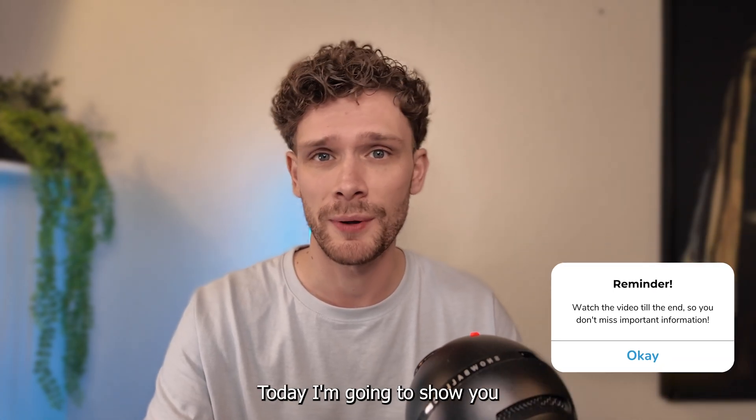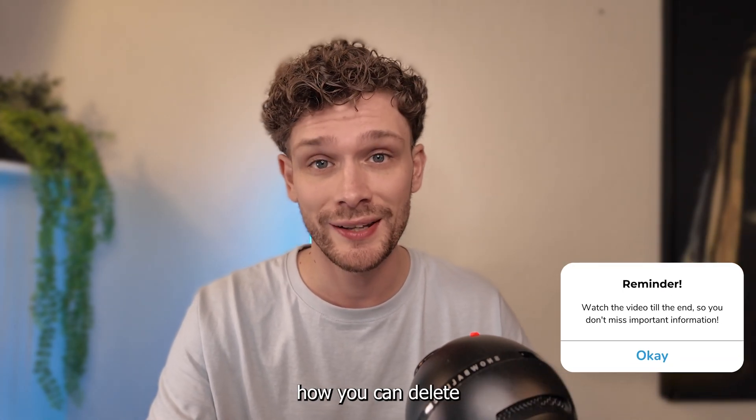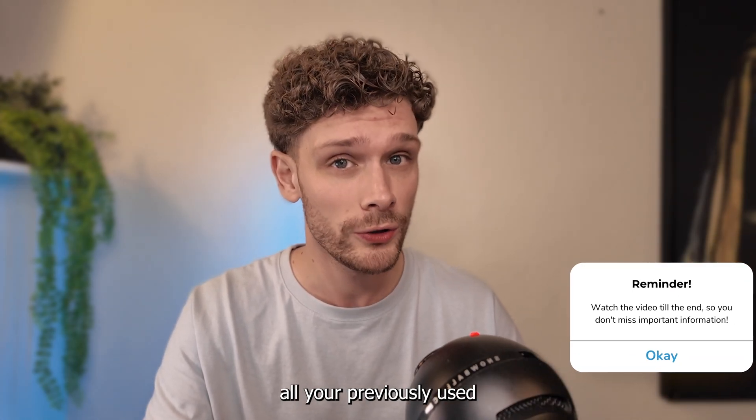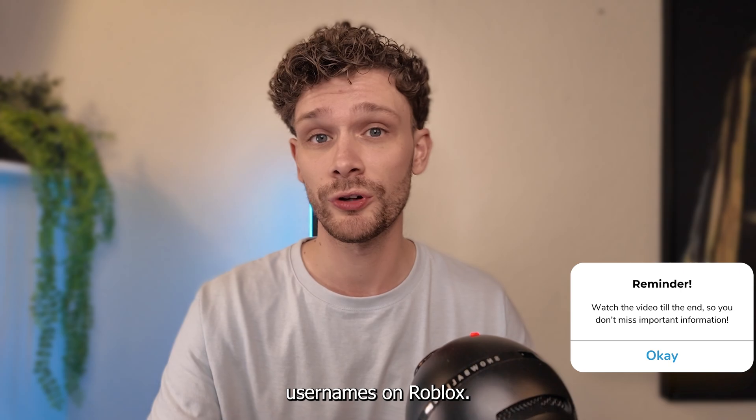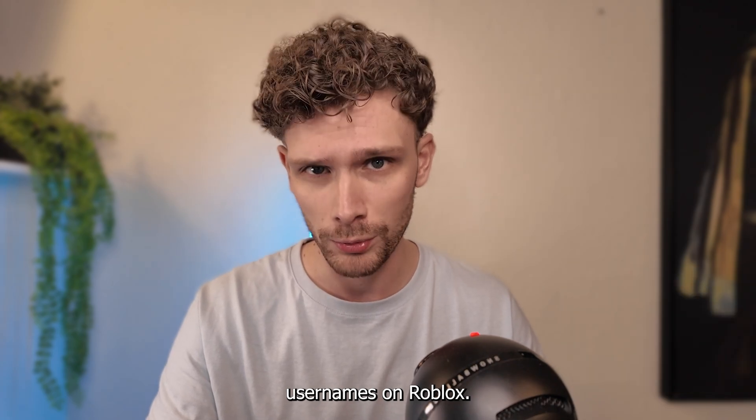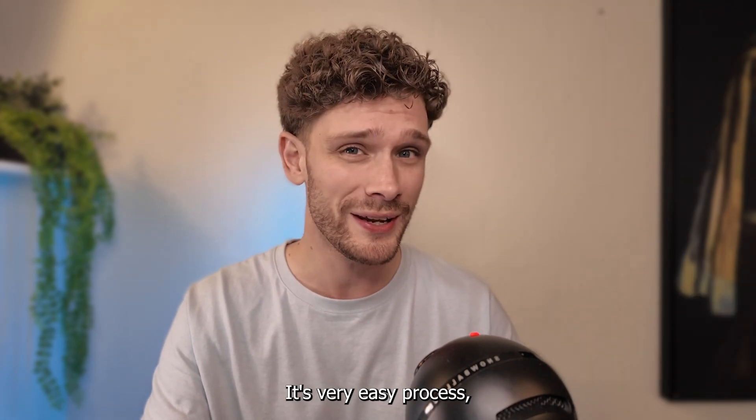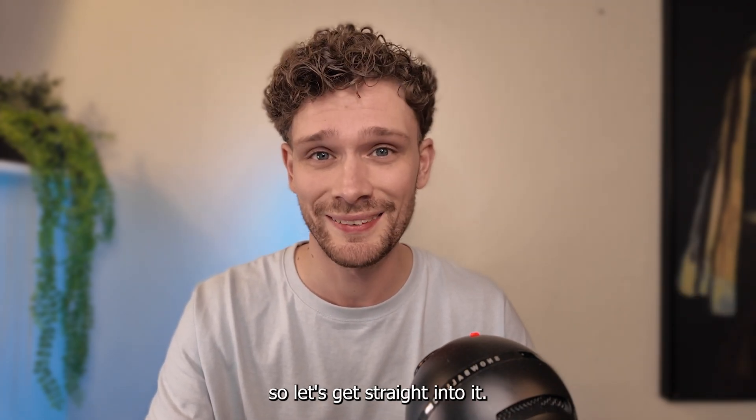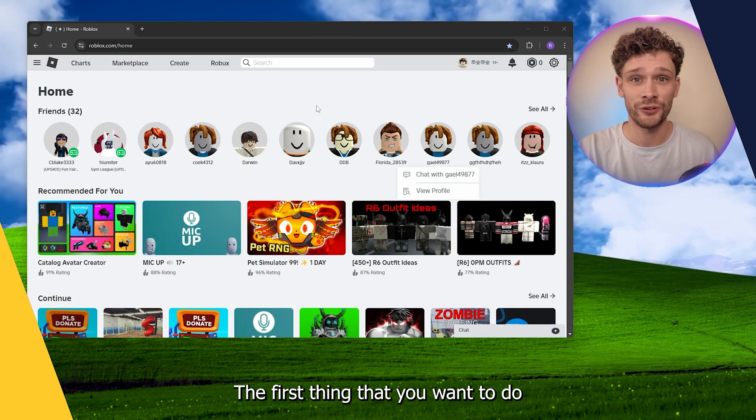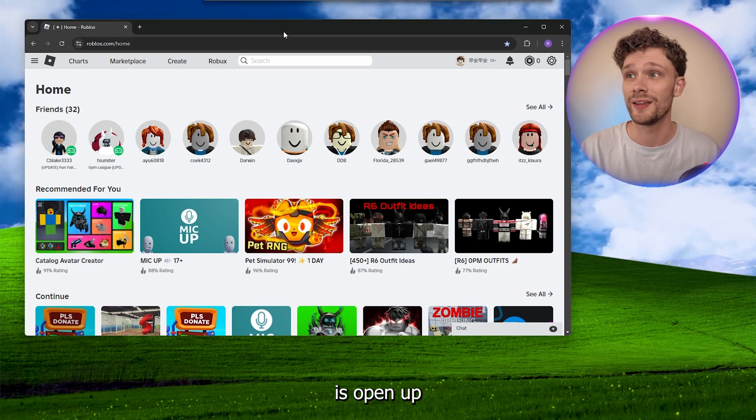Hey, hello guys. Today I'm going to show you how you can delete all your previous used usernames on Roblox. It's a very easy process, so let's get straight into it. The first thing that you want to do is open up your Roblox account.